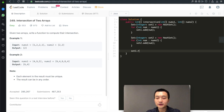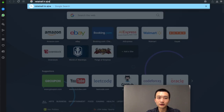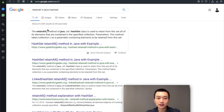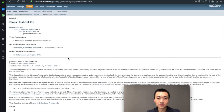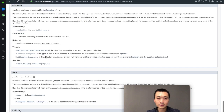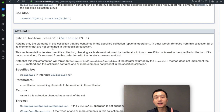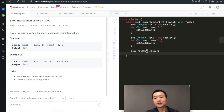Then we use the retainAll method. Looking at the Java docs: retainAll retains only the elements in the collection that are contained in the specified collection — in other words, it removes all elements not contained in the specified collection. This API is implemented in the Set interface and takes another collection as a parameter. So it performs the intersection for us.